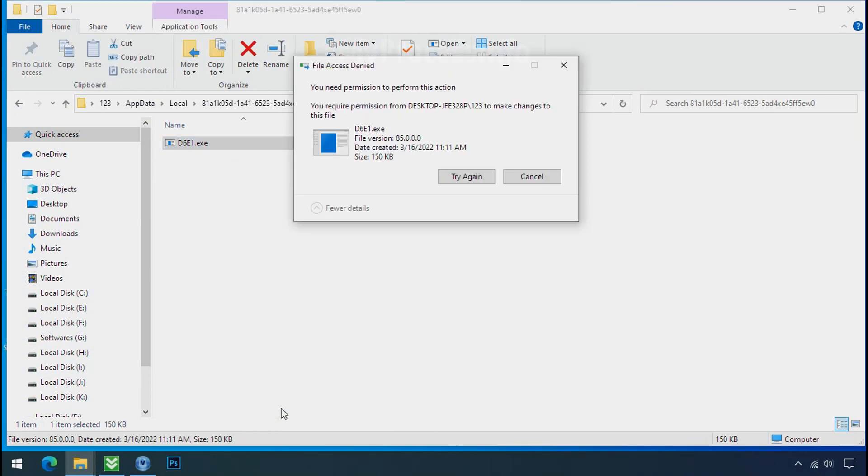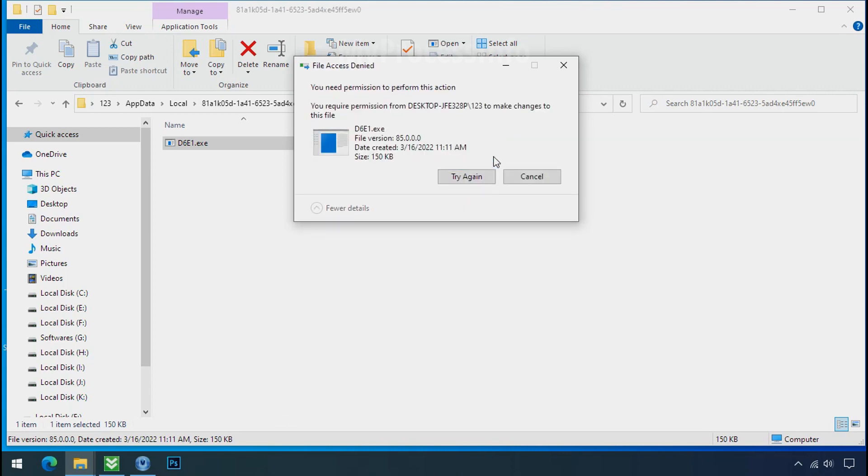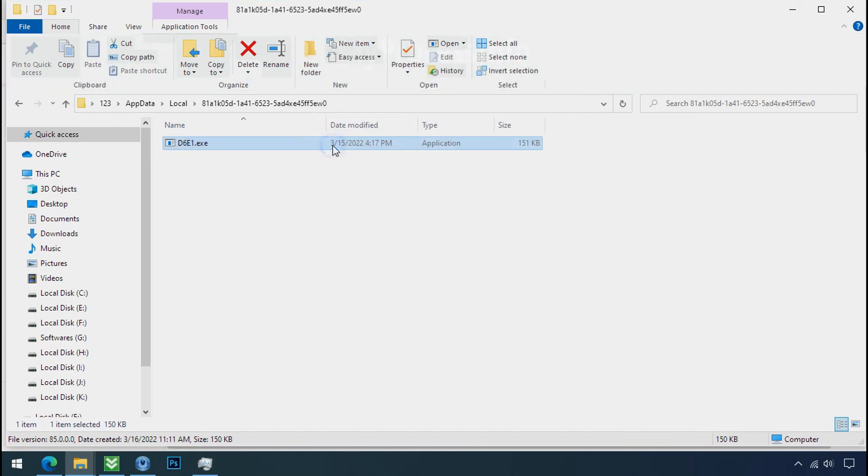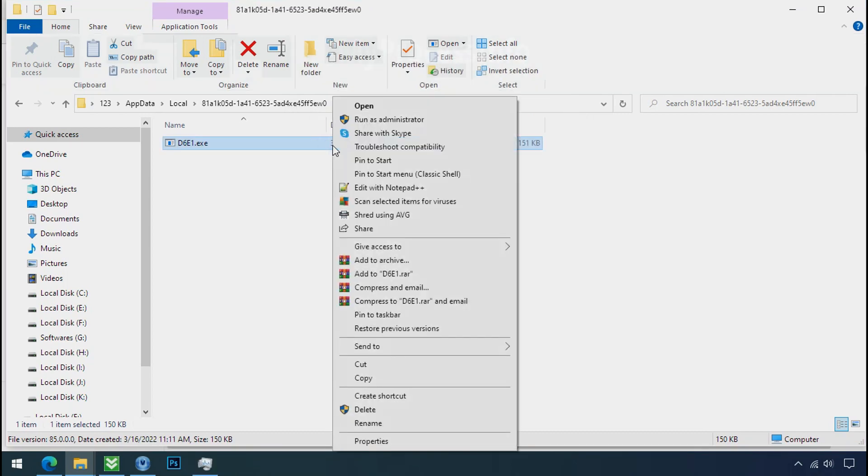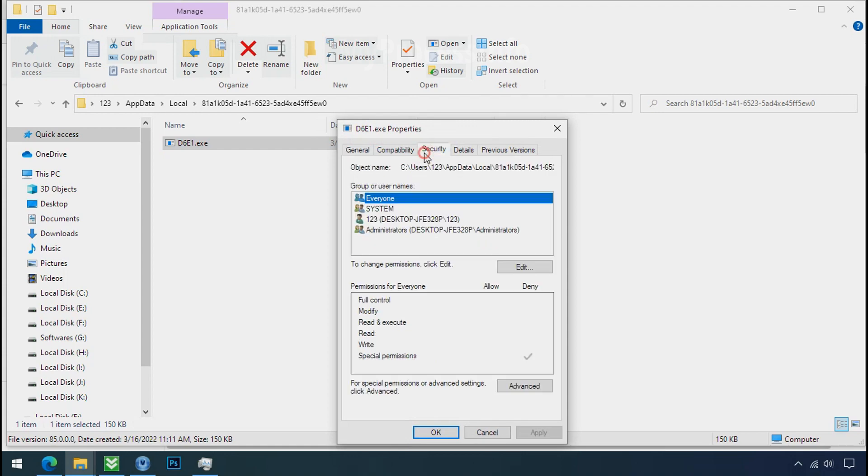You still cannot delete this file due to the access deny error. To get the access of this file, right click on file, Properties, Security tab, click on advance.